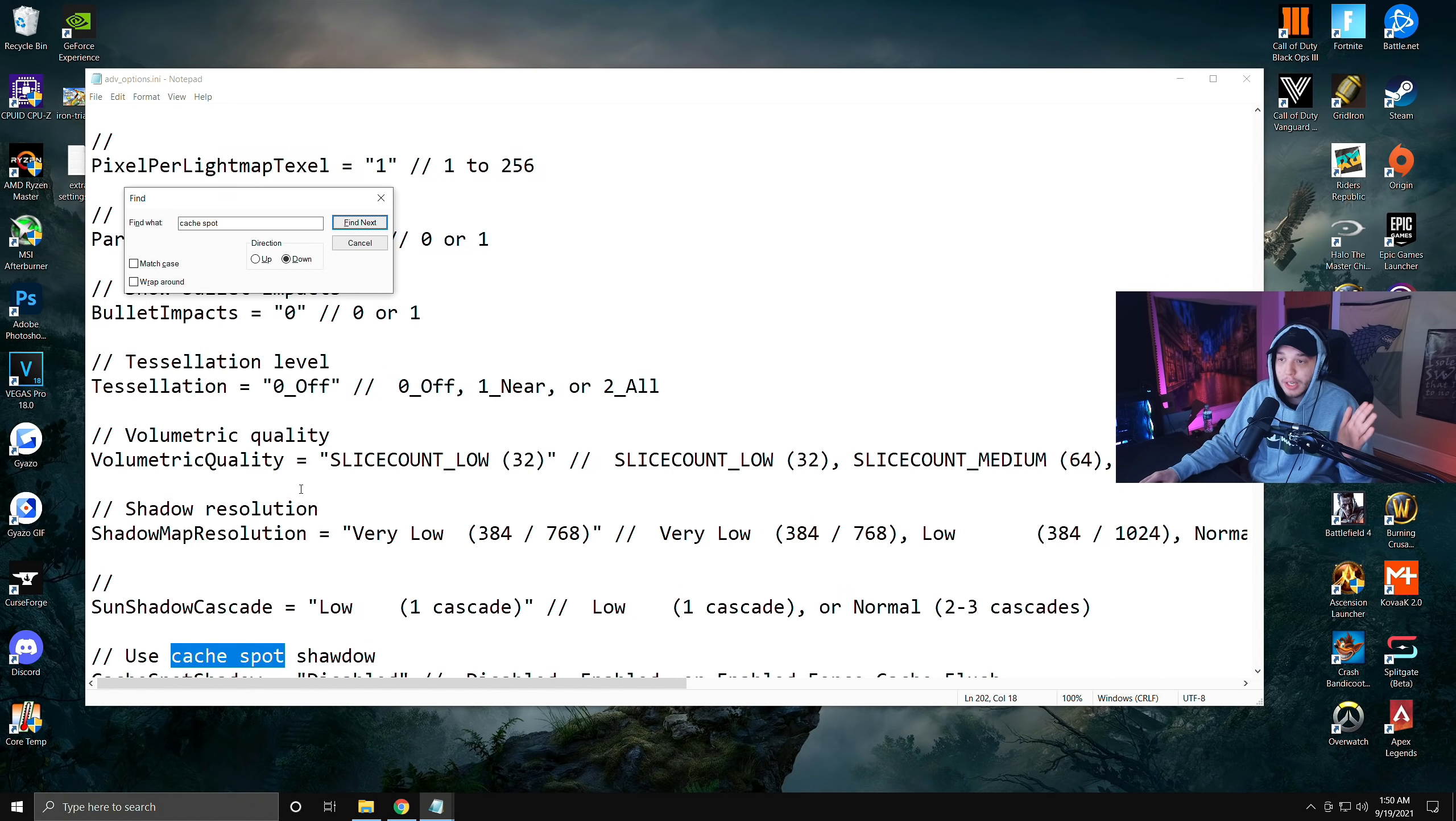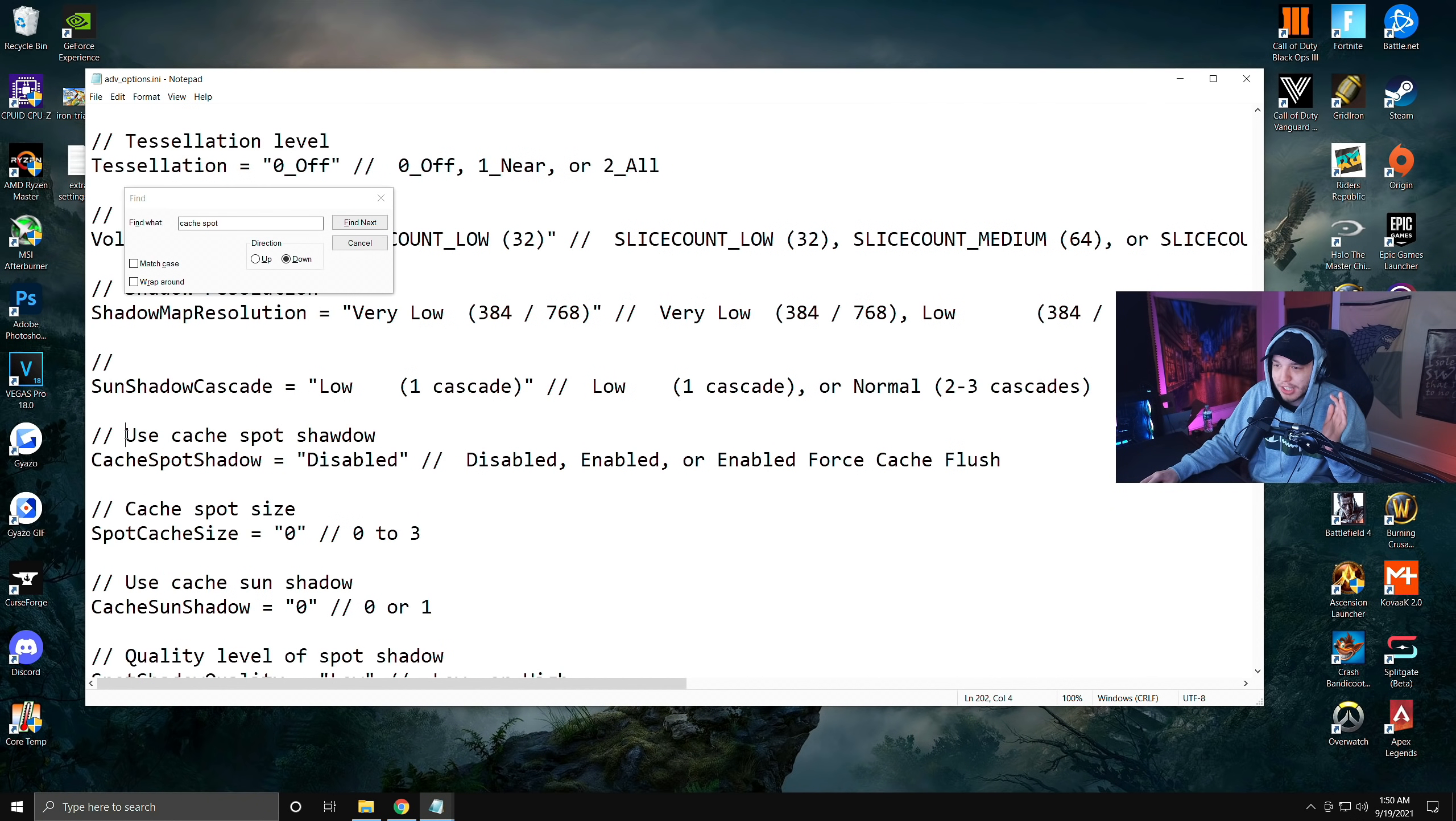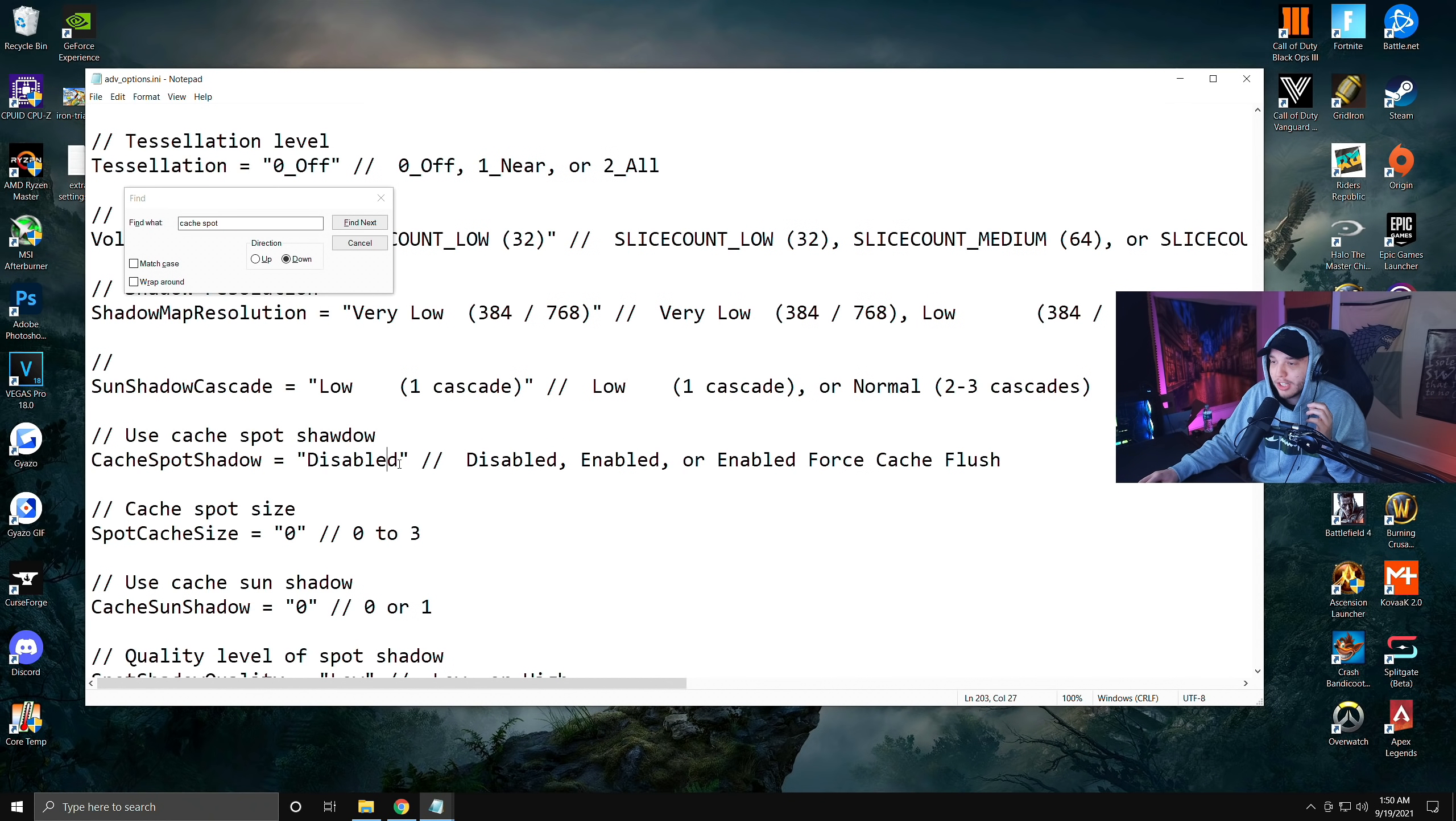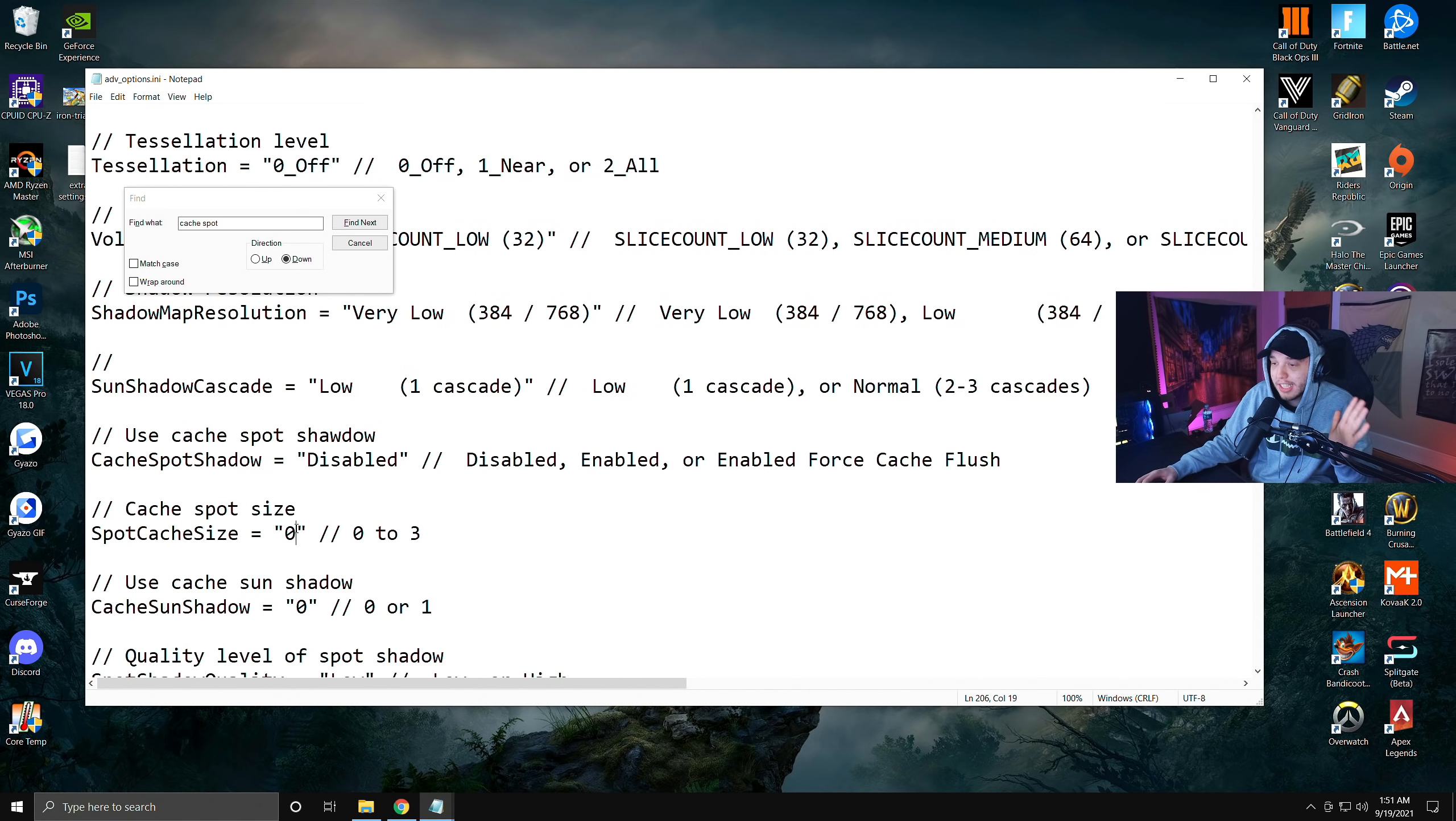Again we are searching for cache spot and it'll take you to here where it says use cache spot shadow, which is kind of funny they have it spelled wrong in there. Then it'll say cache spot shadow right here and you're going to want to type in disabled right here. Underneath that you're going to see it says cache spot size, so you're going to want to also change this to zero as well.